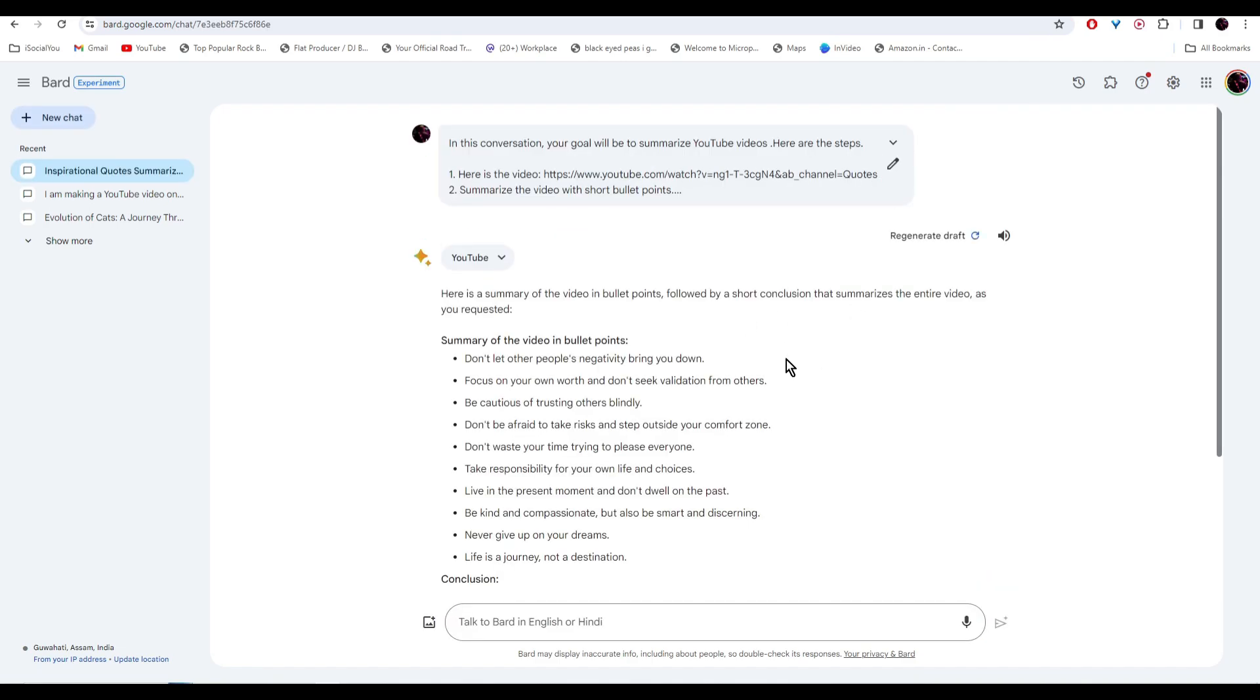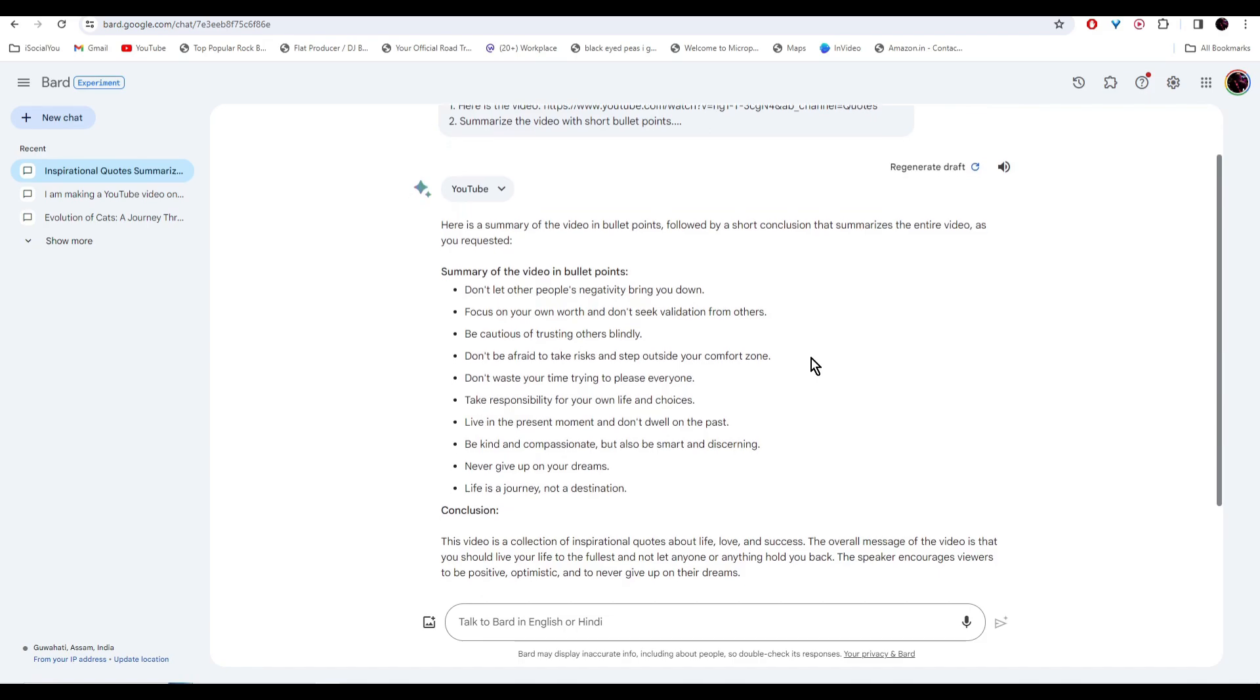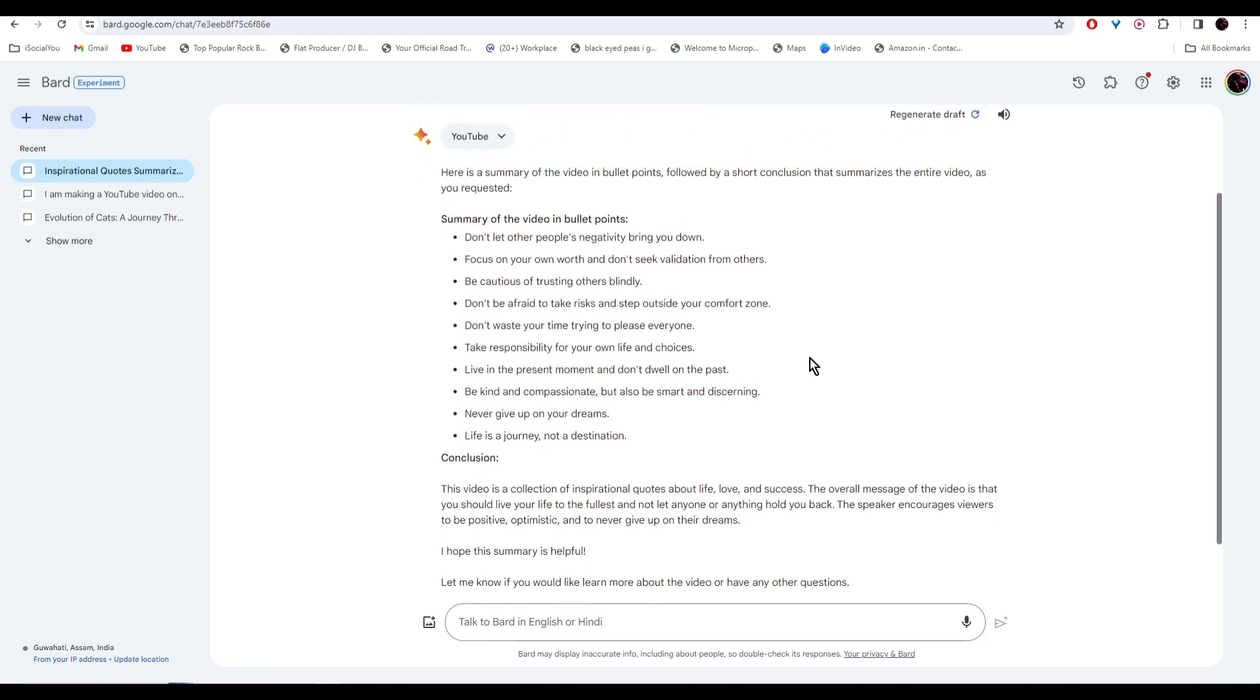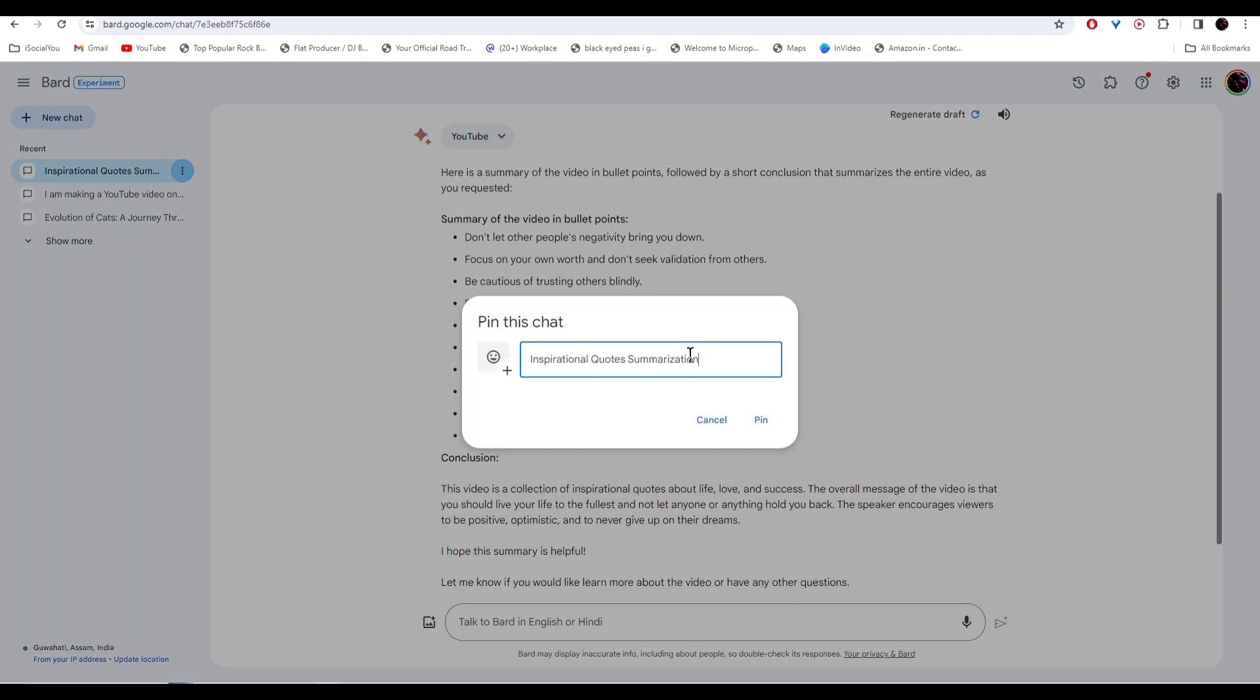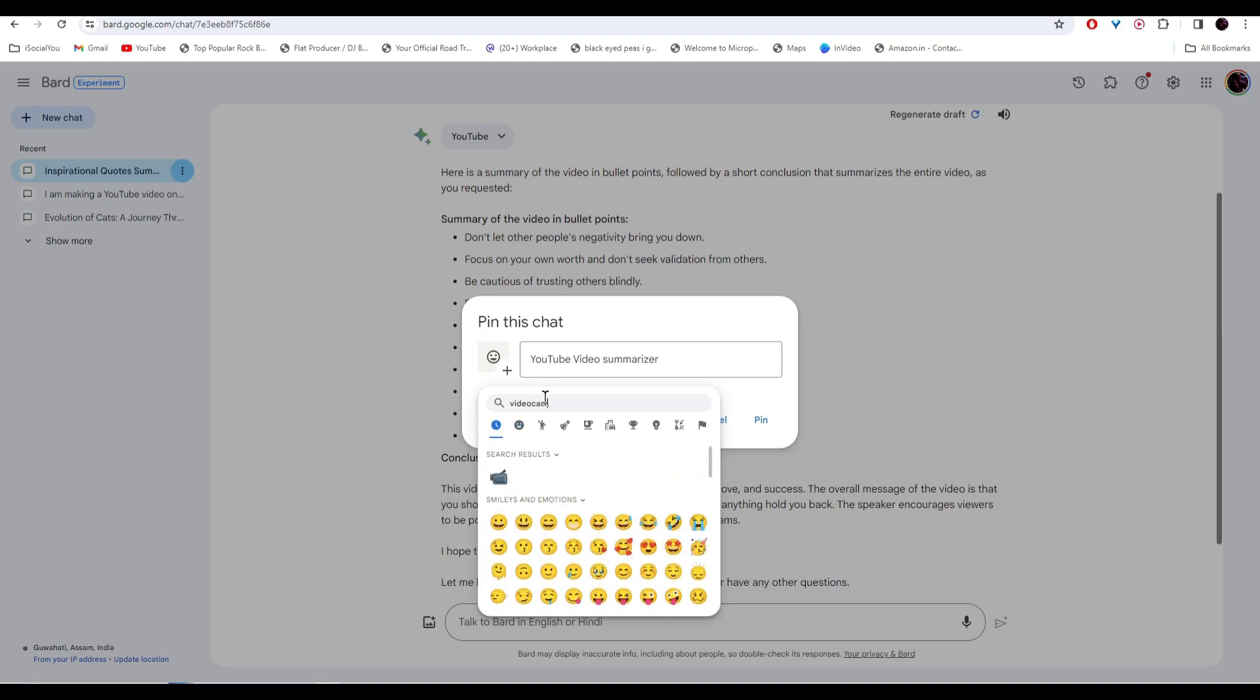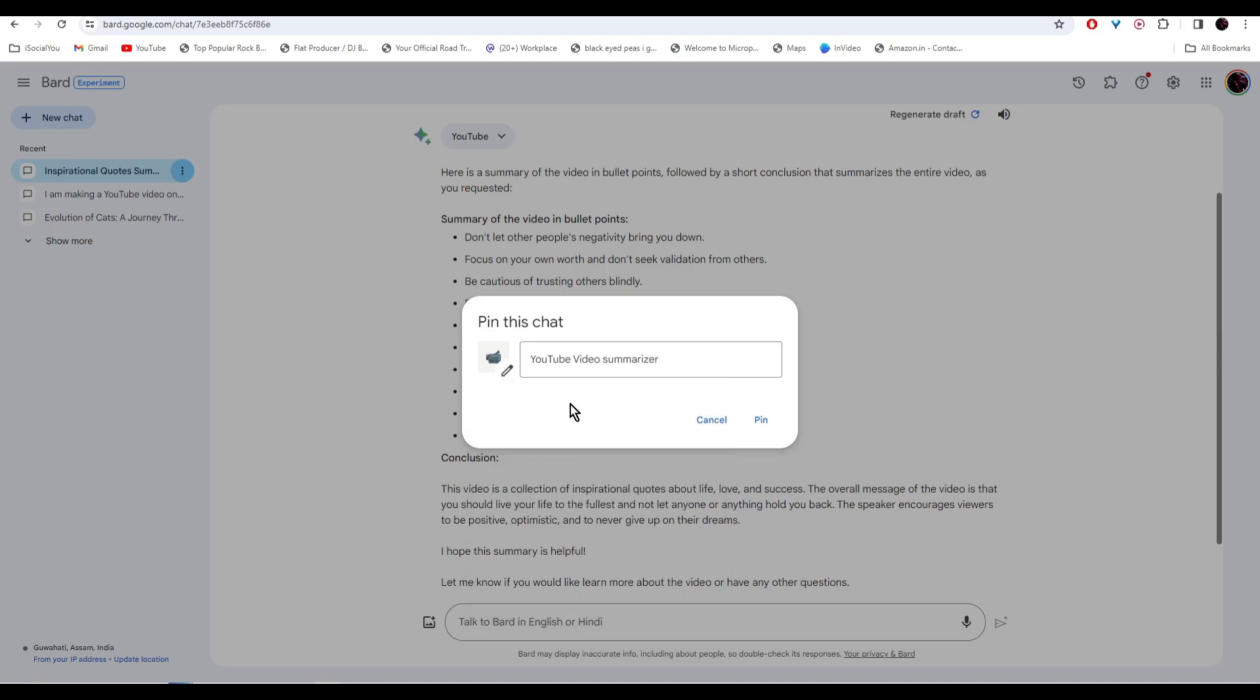And there you go, the summary of the video is ready. Now you have to pin and name your agent. For that, go to your left. And then click on these three dots. Select pin. And then name your AI agent. Select your emoji. And then click on pin.